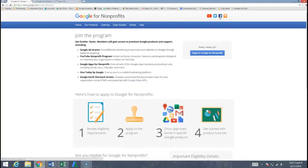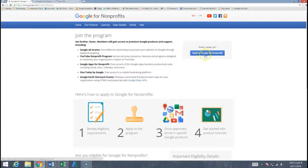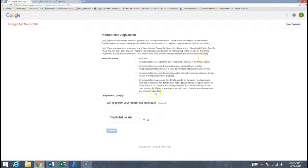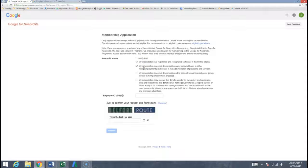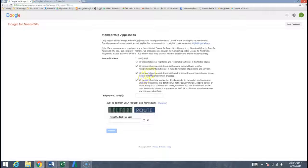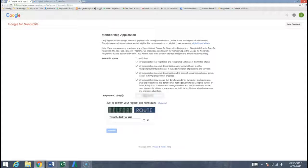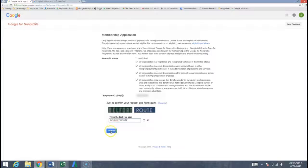Now you're going to want to have some information with you already before you get started. Most importantly is going to be your organization's employer identification number. So it asks you for that right down here. We want to go ahead and check all four boxes to certify these different criteria for nonprofits. Go ahead and put in your organization's number, your EIN, and then type in the CAPTCHA. Prove that you're not a robot and hit continue.